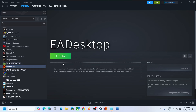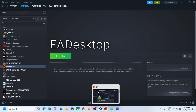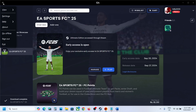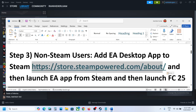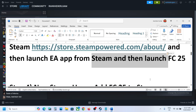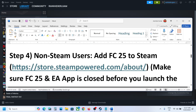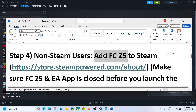Now that EA Desktop app is added, you can launch EA Desktop from Steam. If the EA app is already open in the background, close it first, then launch EA app from Steam, and then launch the game from the EA app and check.